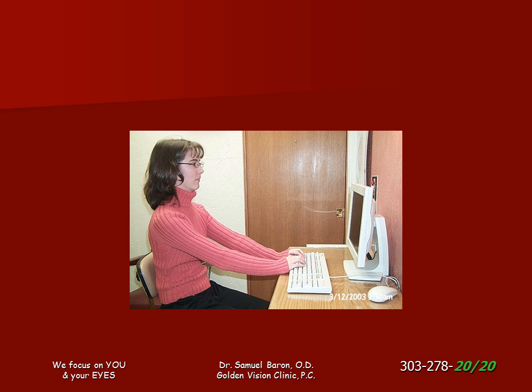Wearing correctly prescribed computer glasses will help you sit at the correct distance and posture and give you a wider field of view. This becomes more and more important as you do more and more computing.